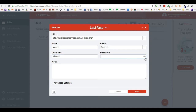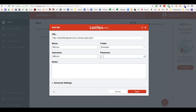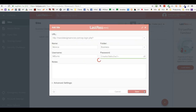You can have the password shown if you want to make sure you're typing it correctly, or you can leave it hidden, and then you save it.